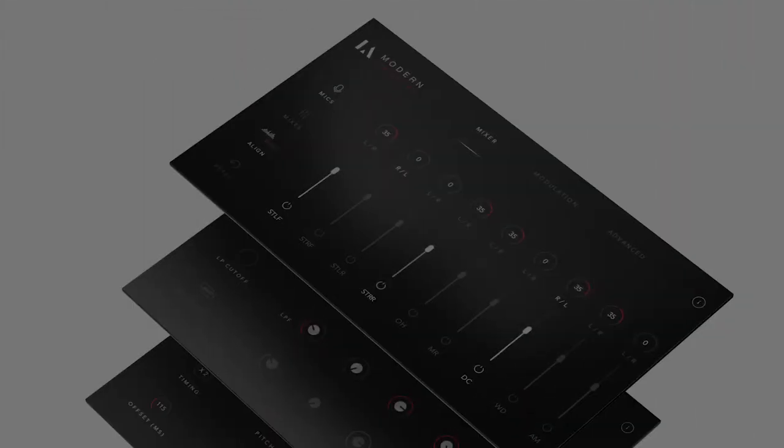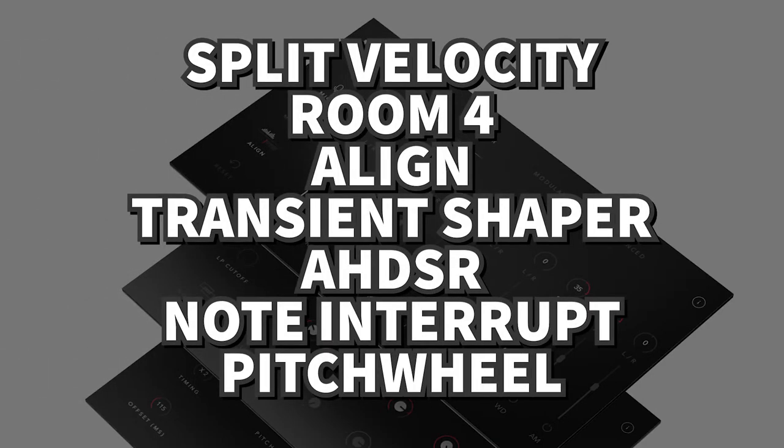This video is to help you make the most out of L.A. Modern Percussion after you buy it. We're going to talk about split versus standard velocity, room 4, the align feature, the transient shaper, and the A-HDSR.